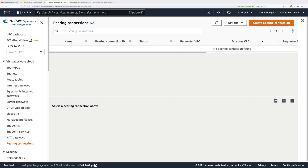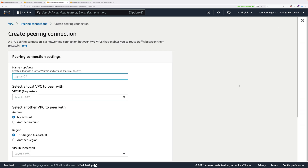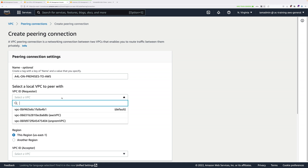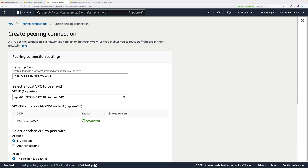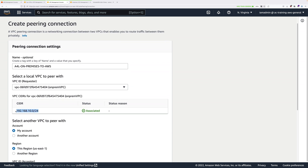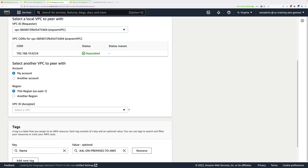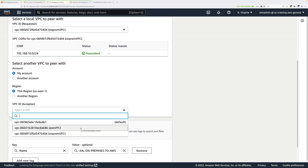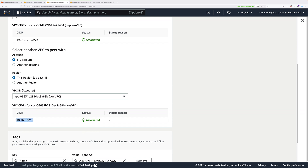Go ahead and click on Create Peering Connection. When creating a peering connection, it's a relationship between two VPCs: the requester VPC and the acceptor VPC. First, enter A4L-ON-PREMISES-2-AWS in the peering connection name tag. Then under VPC Requester, click the drop-down and select On-Prem VPC — this is the left-hand side of the architecture with CIDR 192.168.10.0/24. Next, set the acceptor half by clicking the drop-down and selecting AWS VPC, which has a CIDR range of 10.16.0.0/16.